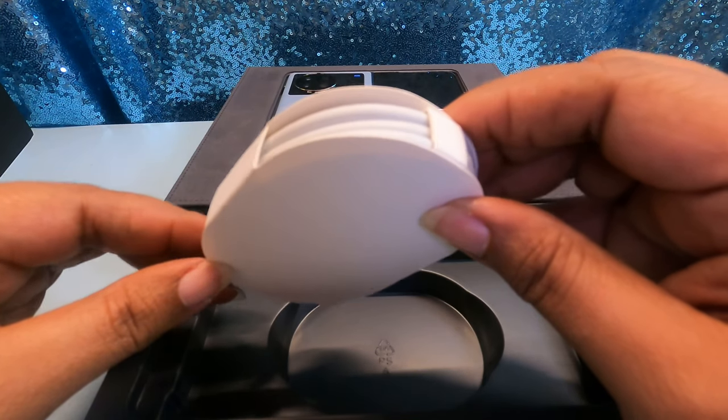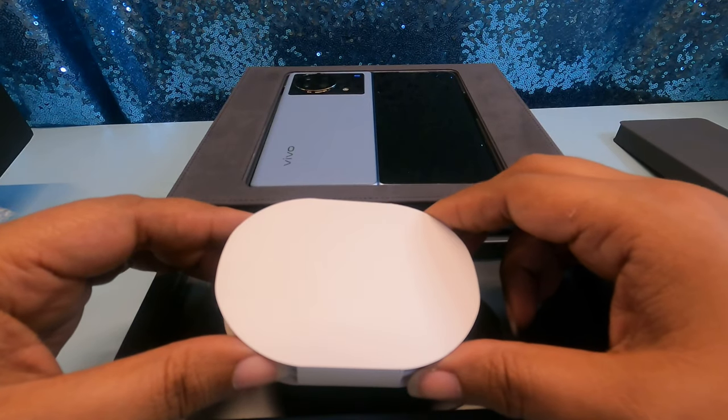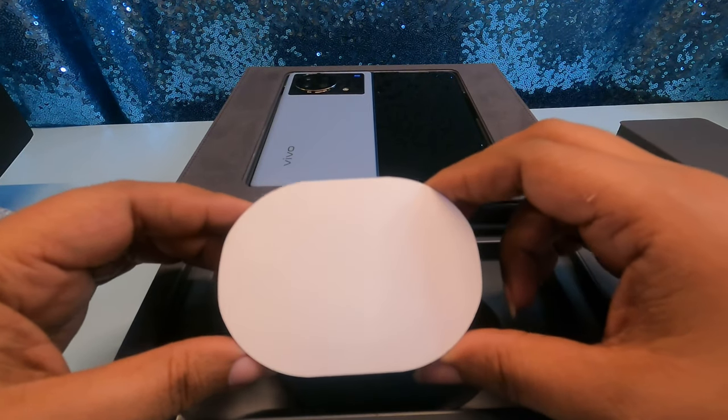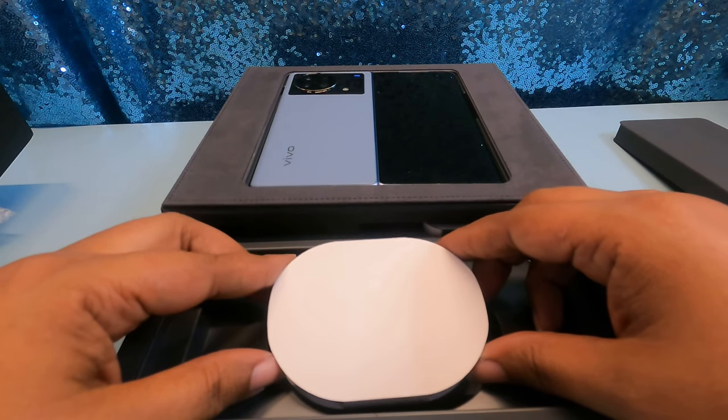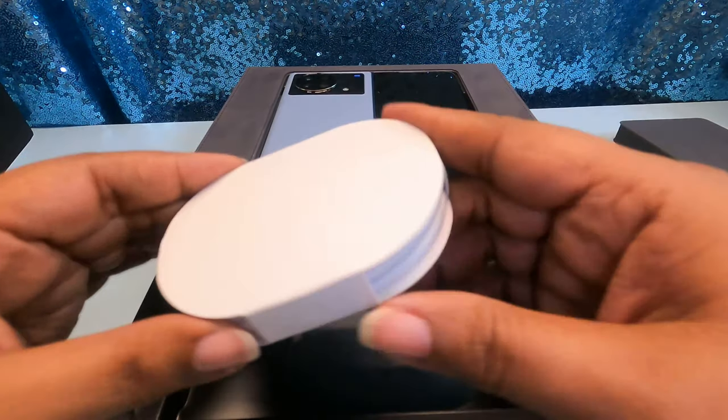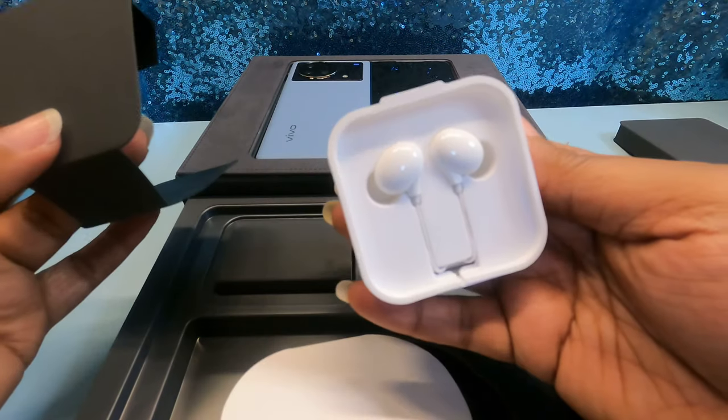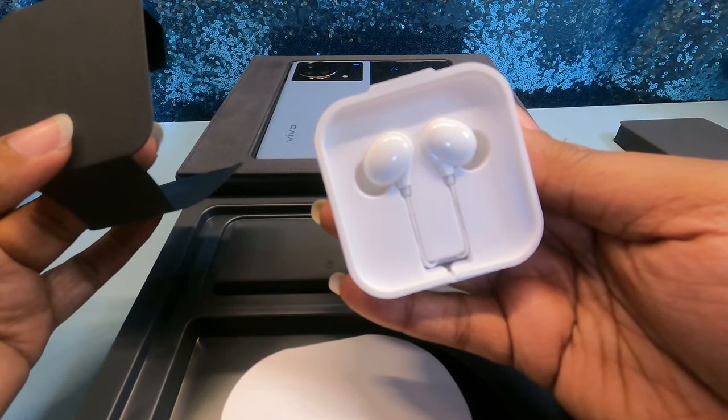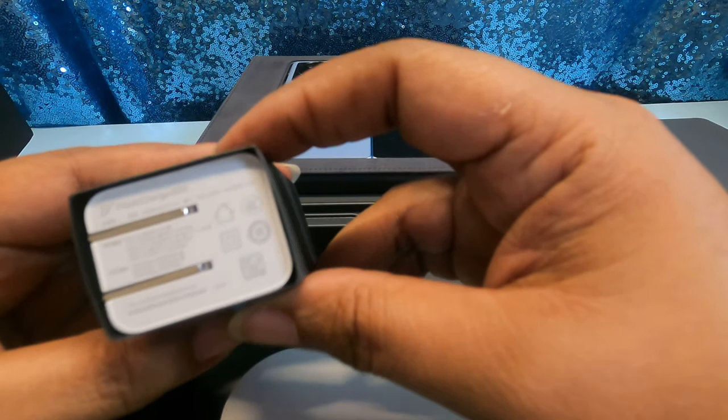There's a box here with a QR code, the SIM ejection tool and documents and paperwork. This phone is just rebooting itself, maybe because I put it back in the box and the box is making it cut itself on.